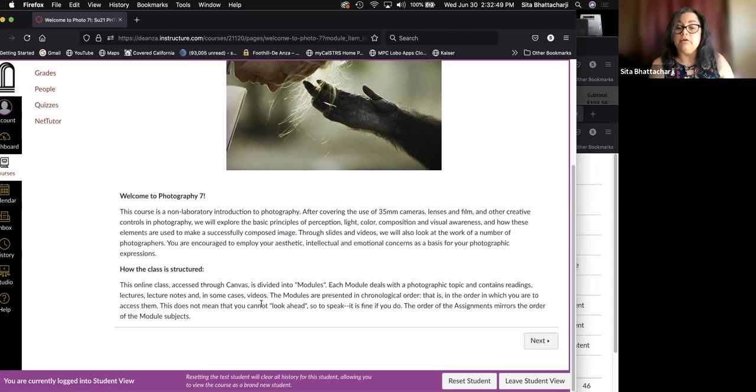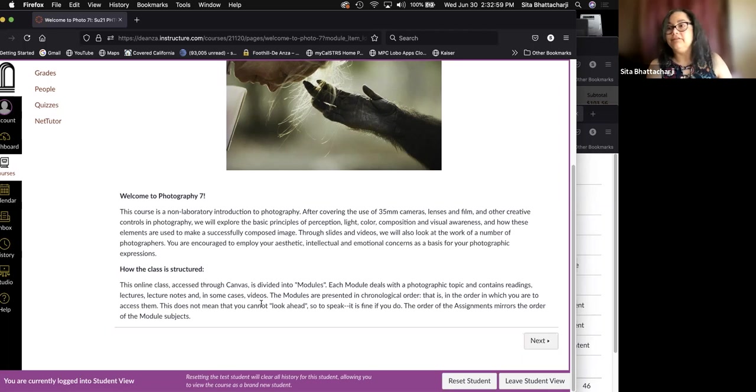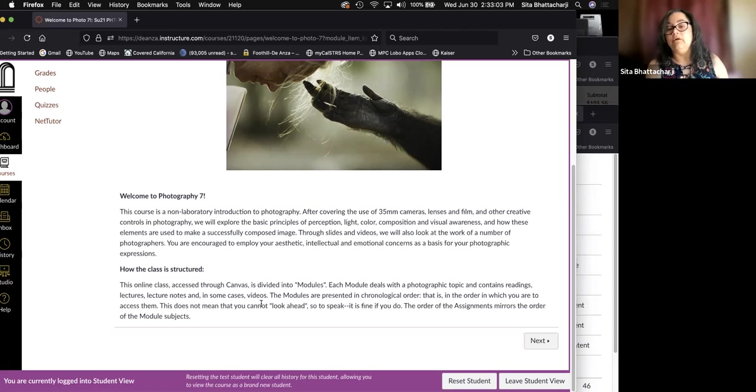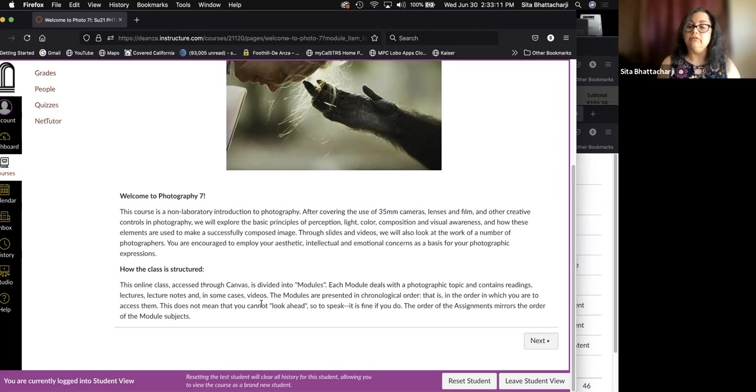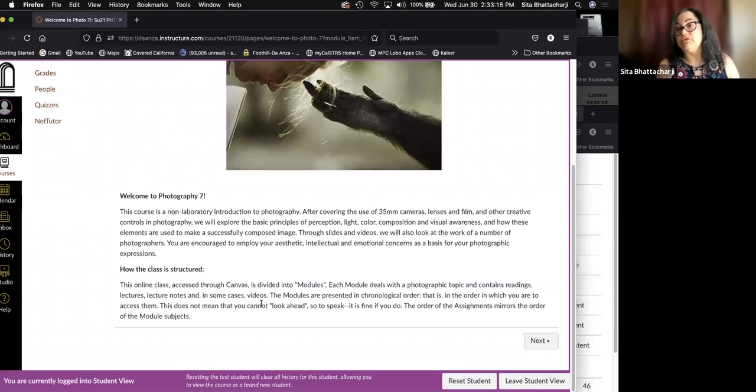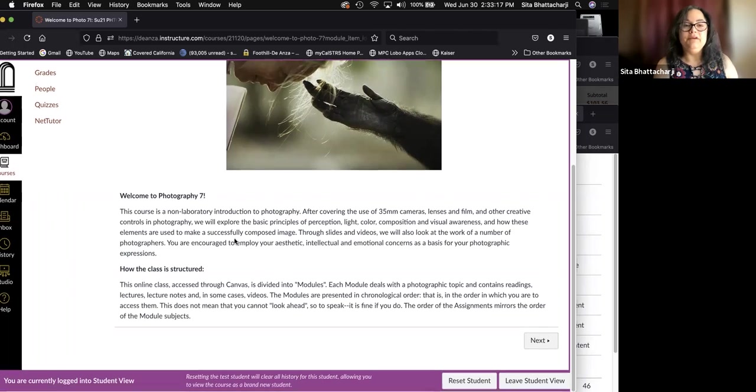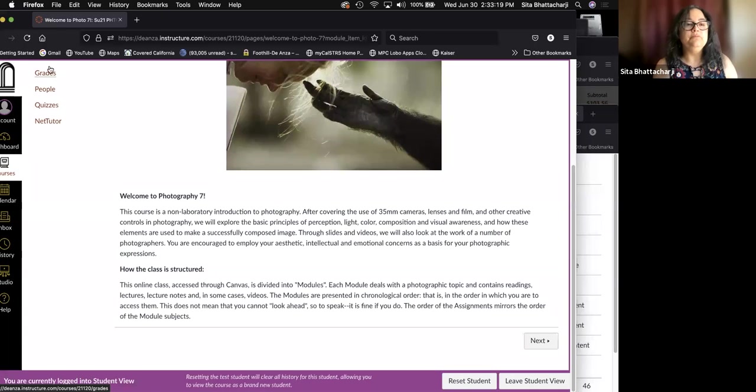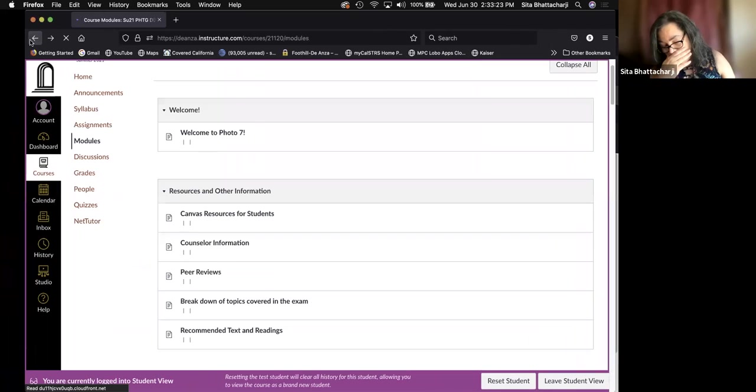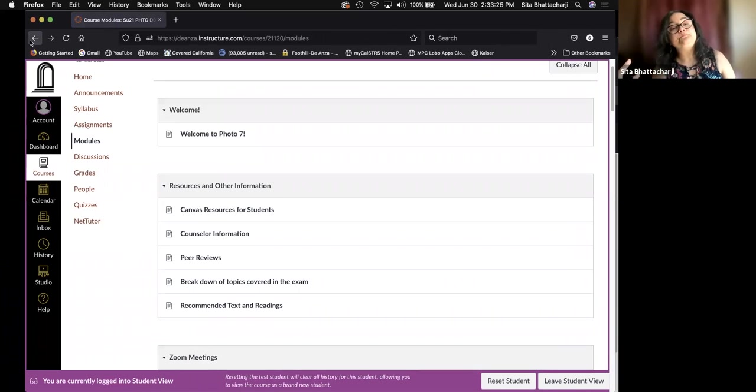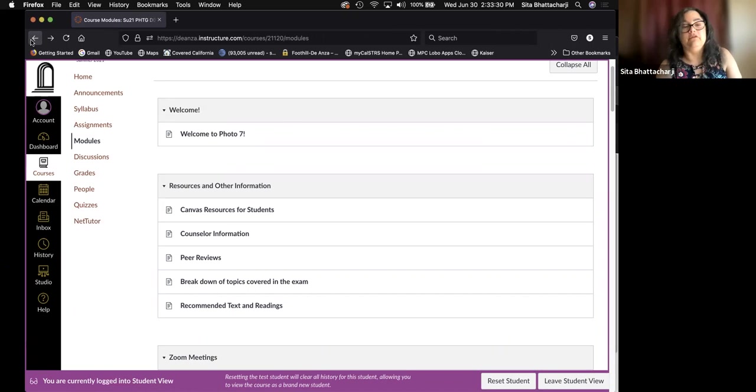Obviously it's an online class accessed through canvas, and it is divided into modules. Each module deals with a photographic topic and contains readings, lectures, lecture notes, and in some cases videos. The modules are presented in chronological order. That is in the order in which you are to access them. This does not mean that you cannot look ahead.